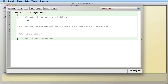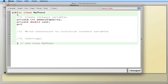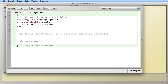So let's take a look at some characteristics of a phone. I'll choose a couple: an integer for the memory capacity, a double for the cost, a private String for the carrier, and private boolean isWiFiOn.